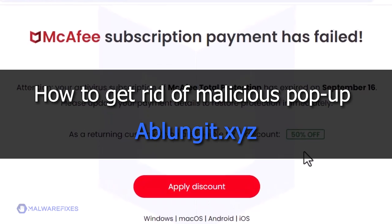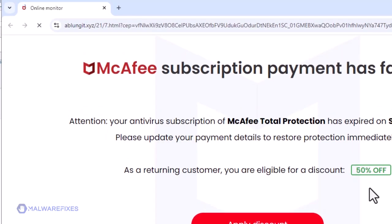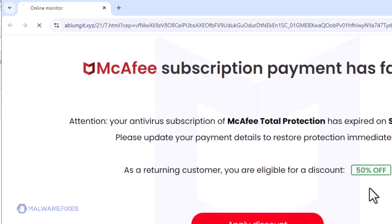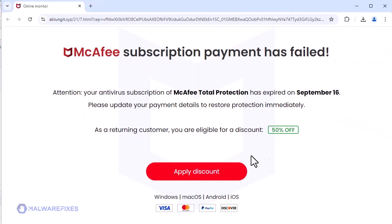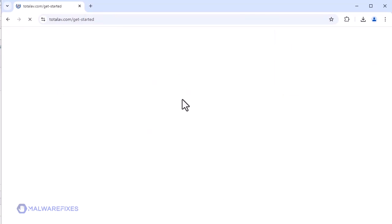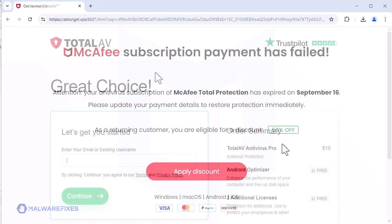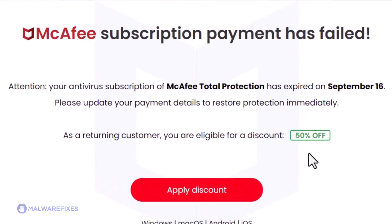Ablungit.xyz is just one of the many misleading websites that is in disguise as an online virus scanner. This website aims to lure web users to purchase the recommended security product.